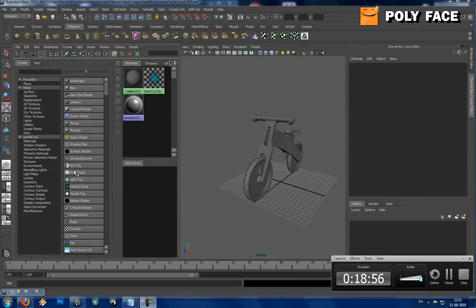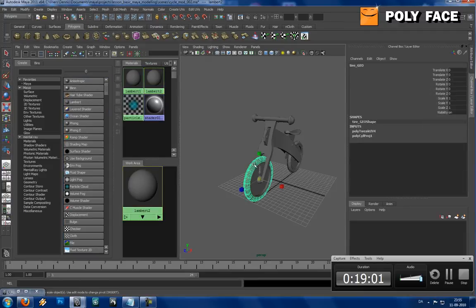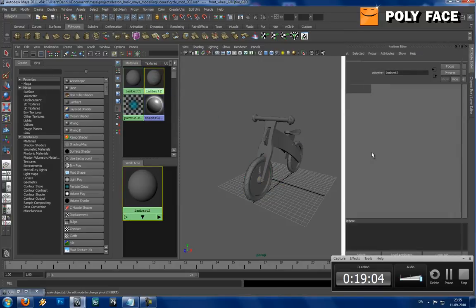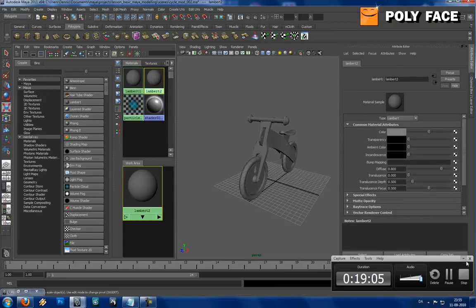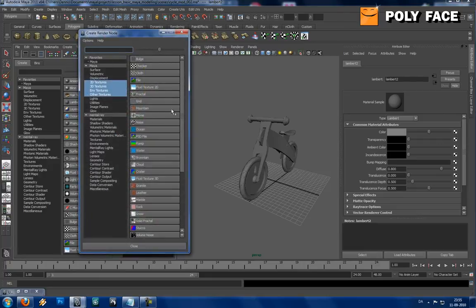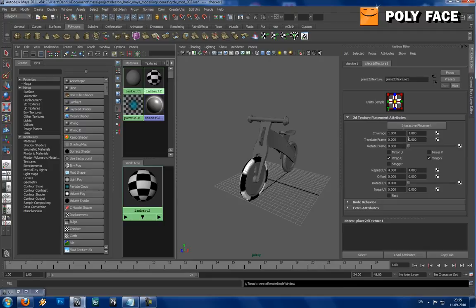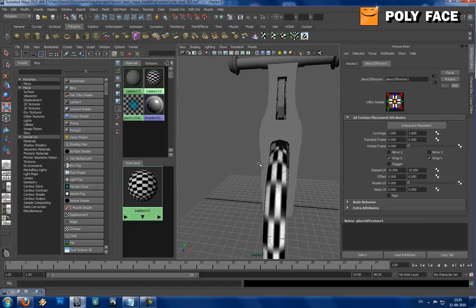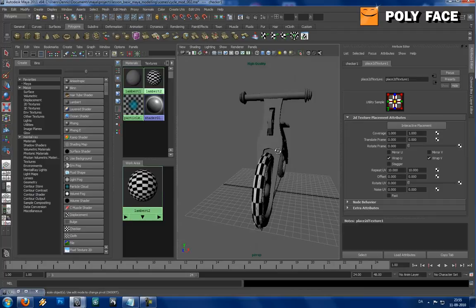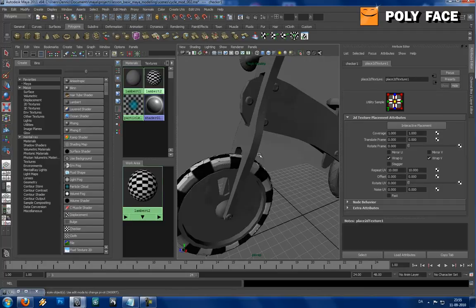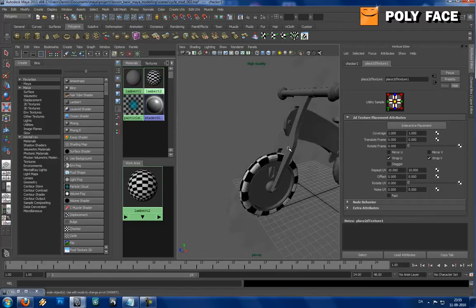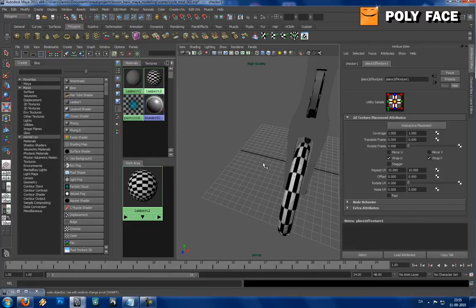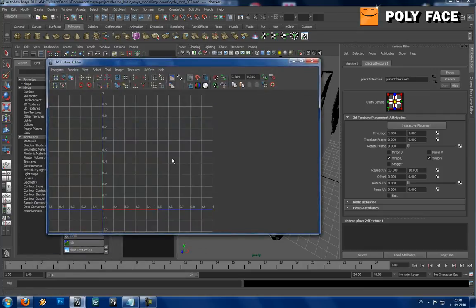But anyway, I'm just gonna show you the checker map. I'm gonna make a lamp, assign some material, let me get rid of this. Color, checker. We need some more repetitions, and I'm just gonna go to high quality so you can see the squares a bit better.